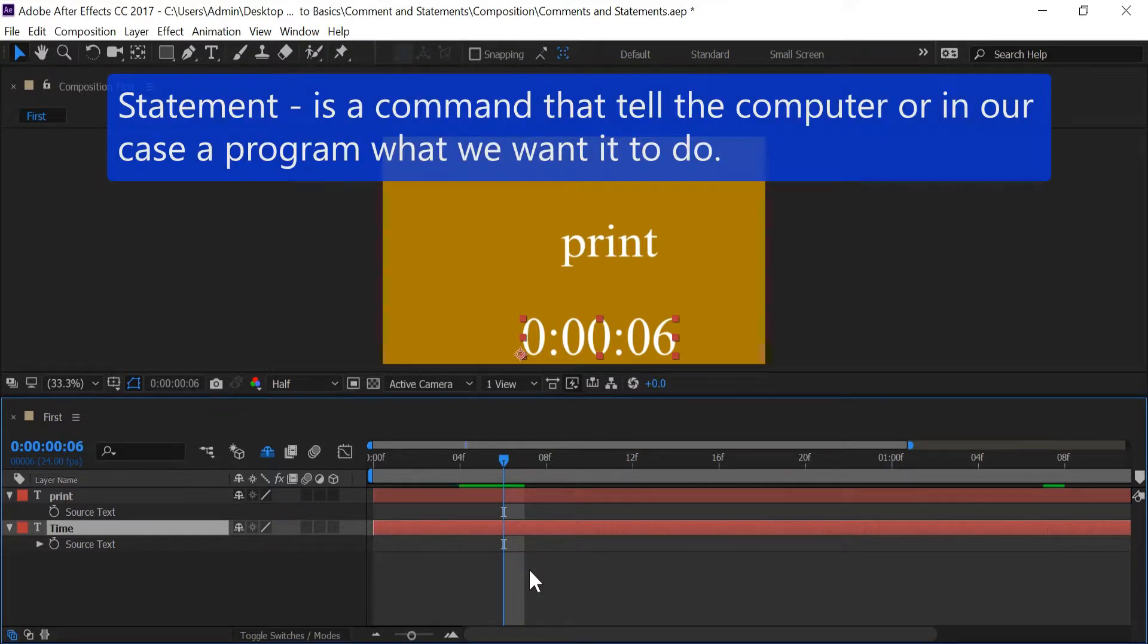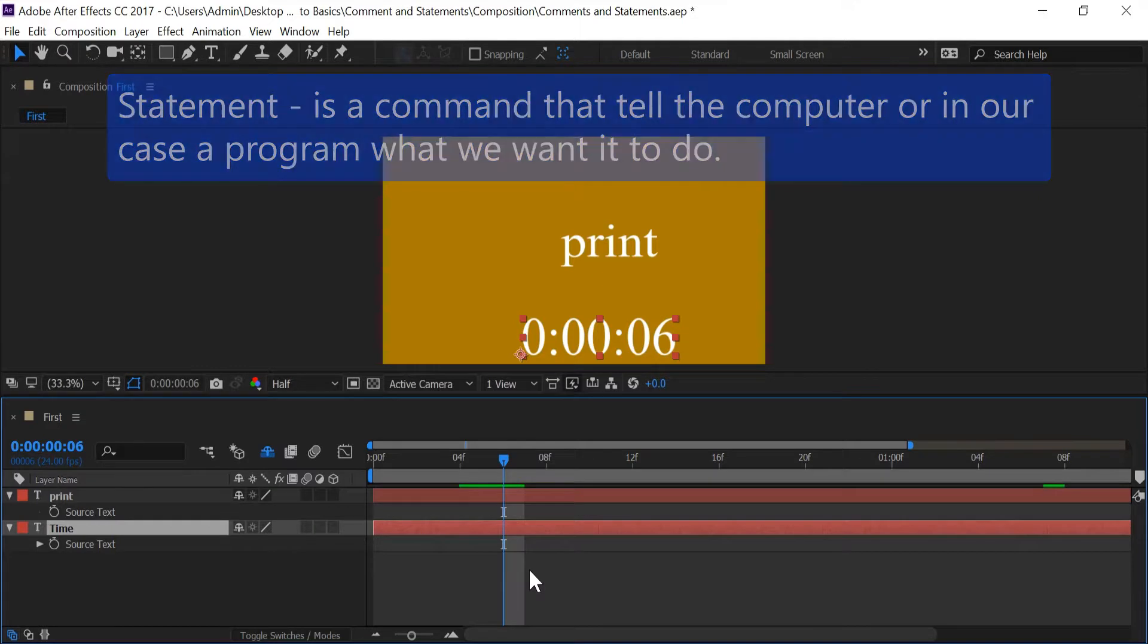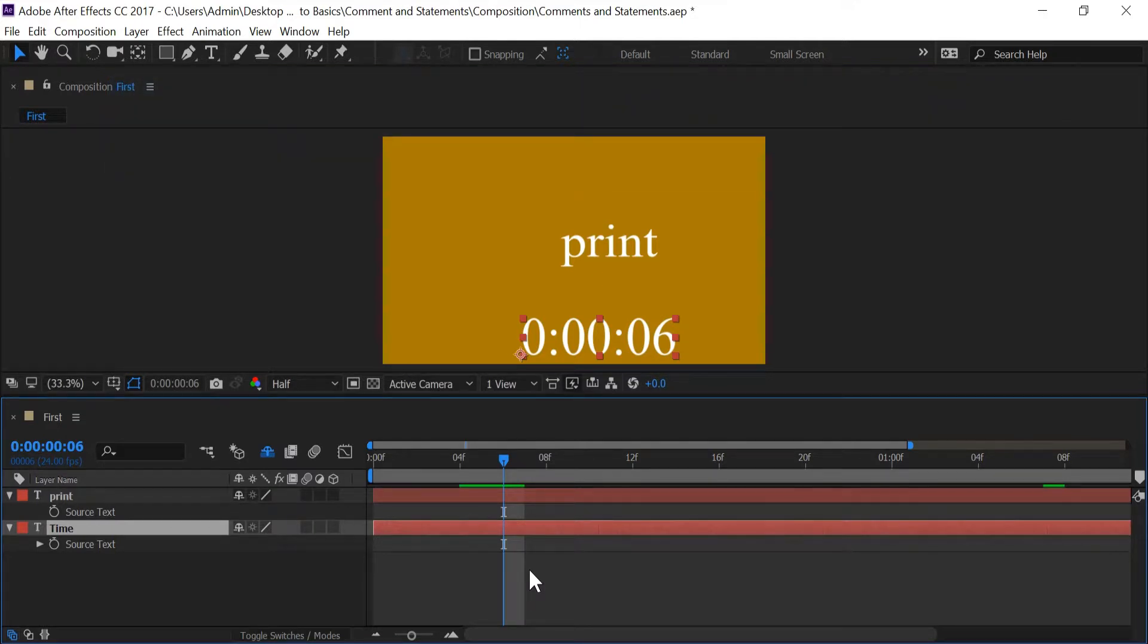A statement is a command that tells the computer or in our case a program what we want it to do. And I'm going to use one of the most common statements that people see which is var which creates a variable.